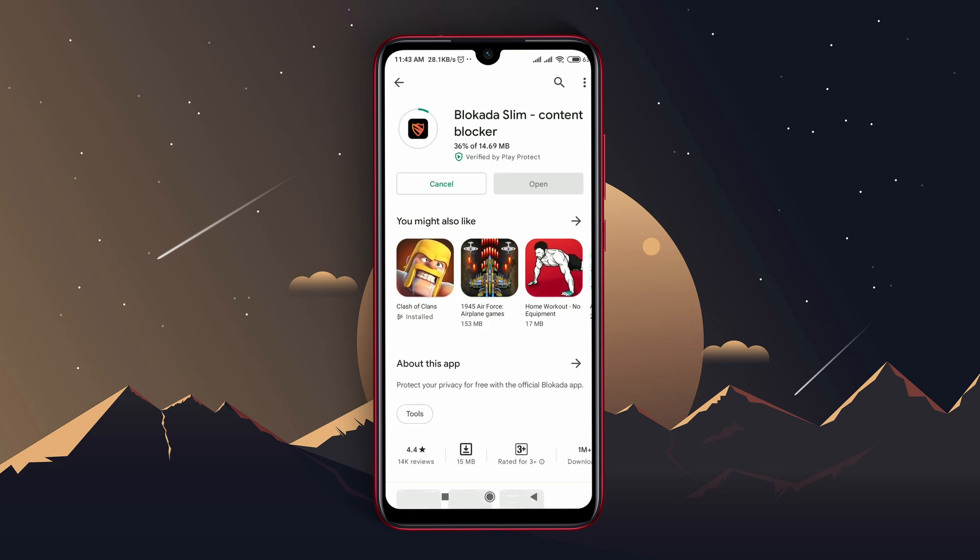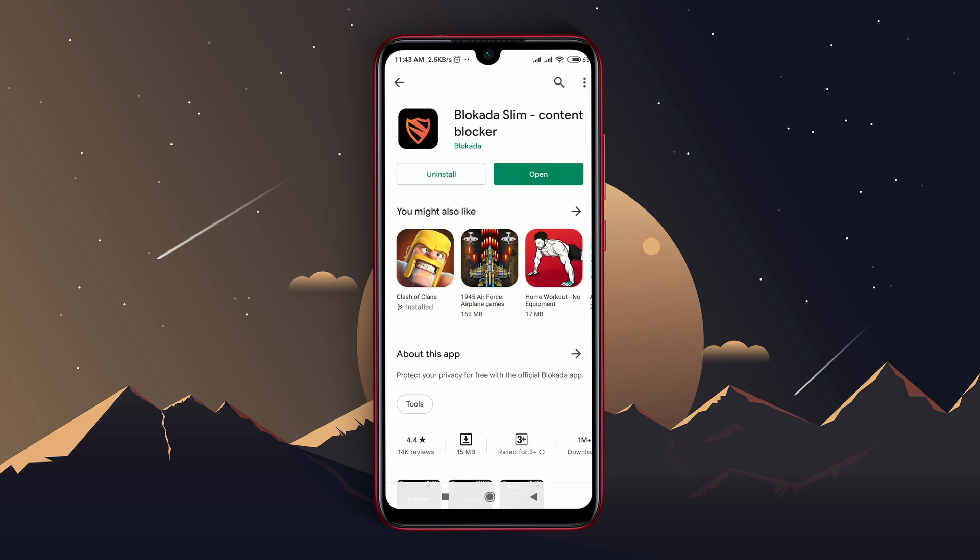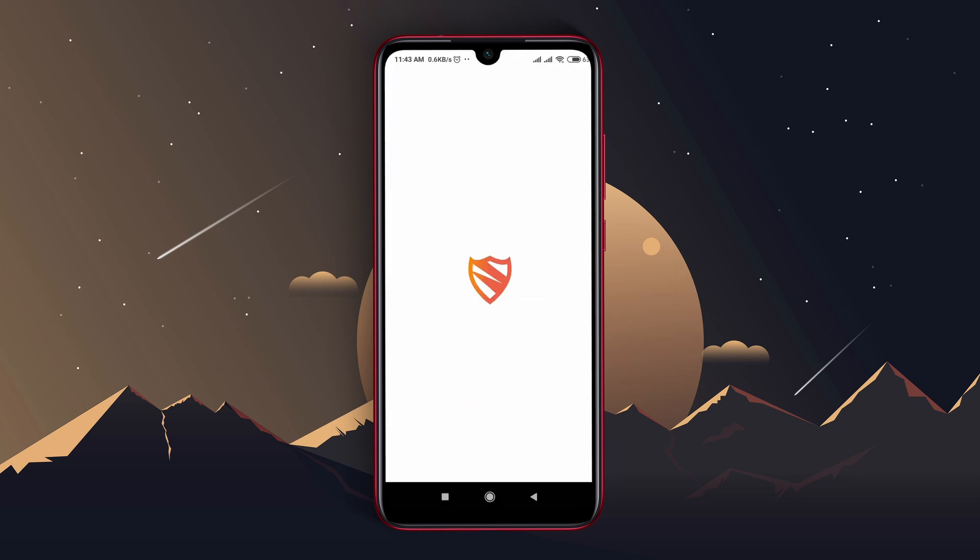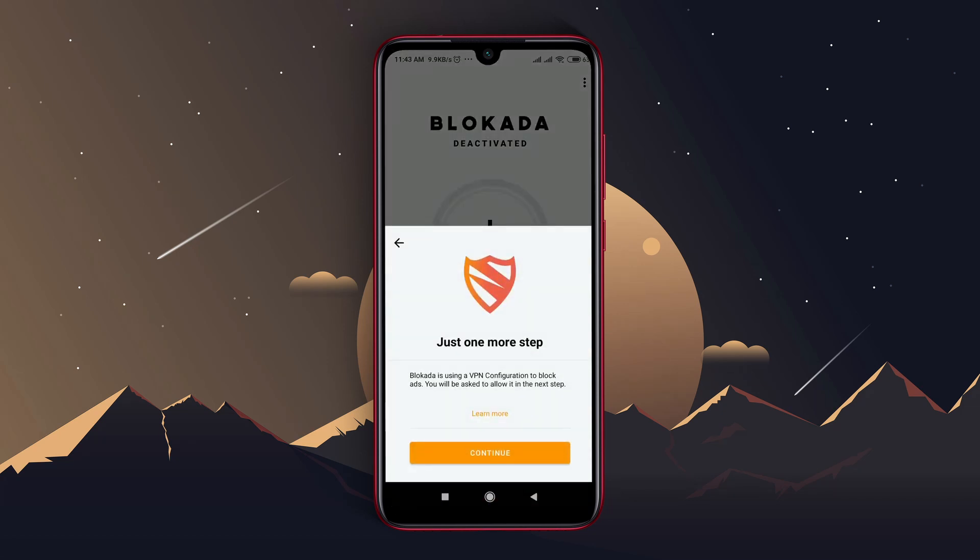It will block all the ads coming from Google and while you are browsing or while you are watching any video on YouTube. Just turn on the go button. That's it.